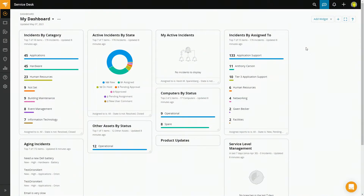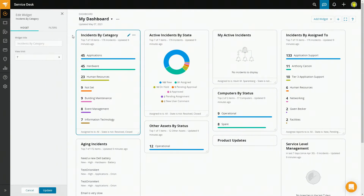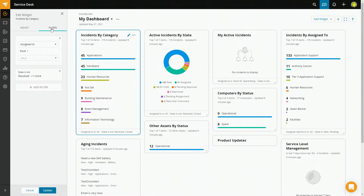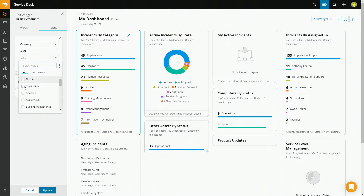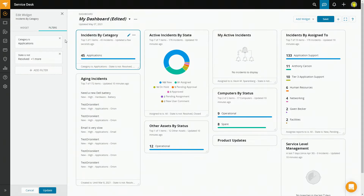This is an example of a perfectly workable dashboard, but maybe it's not perfect for me. We can take this as a jumping off point and customize it for our needs. For instance, if my team and I are only responsible for applications, then all this extra information in incidents is unnecessary, so we can edit that. Just go to Edit, put on a filter, select Category, Applications, and Update. In just a few clicks, I know that me and my team are responsible for exactly 45 application incidents.